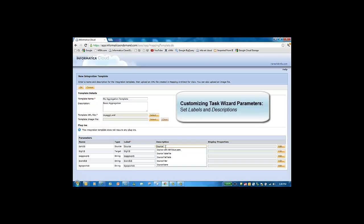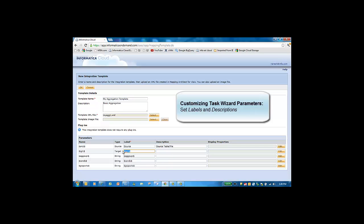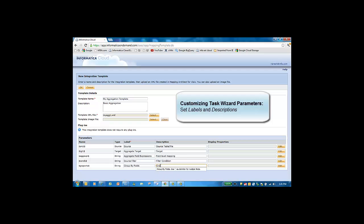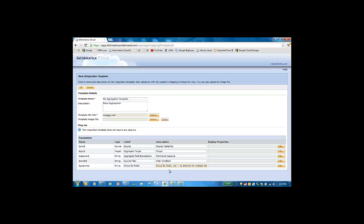We'll give these parameters meaningful labels and descriptions which will appear in the custom integration task wizard. Next, we will define the display properties for these individual parameters. First, we'll define the display properties for the data sources, and then we'll define the display properties for the business rules, which are the string parameters.